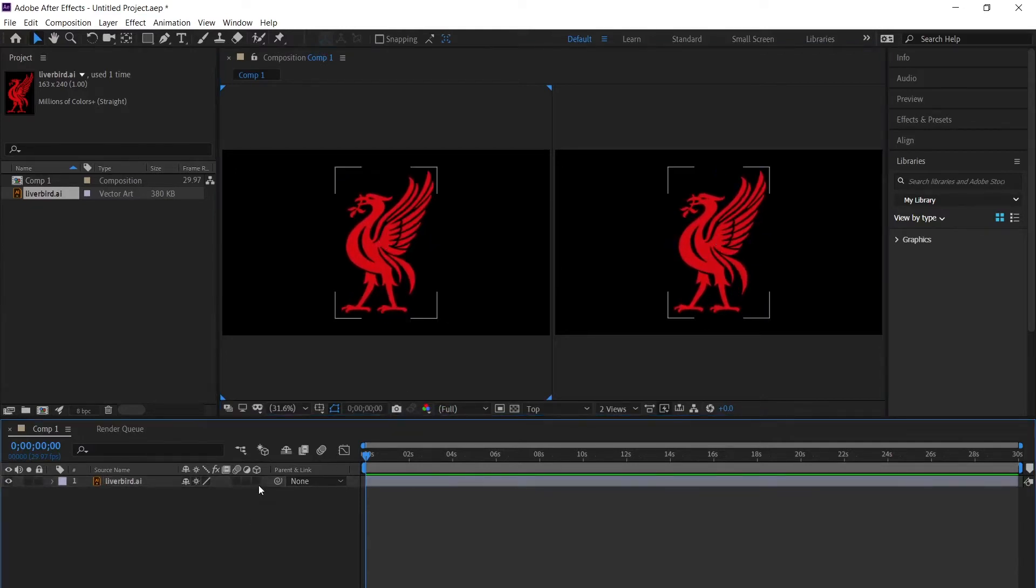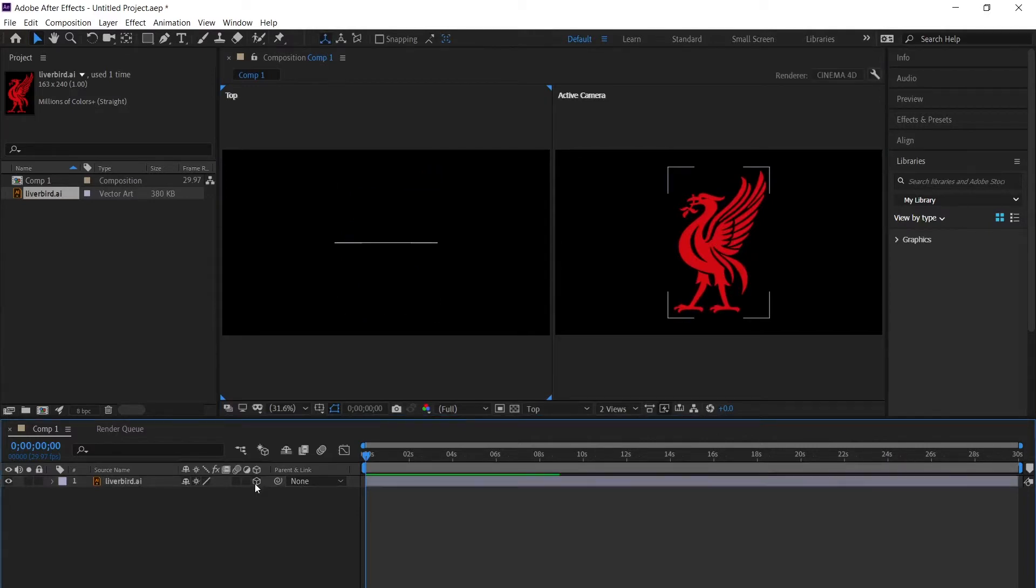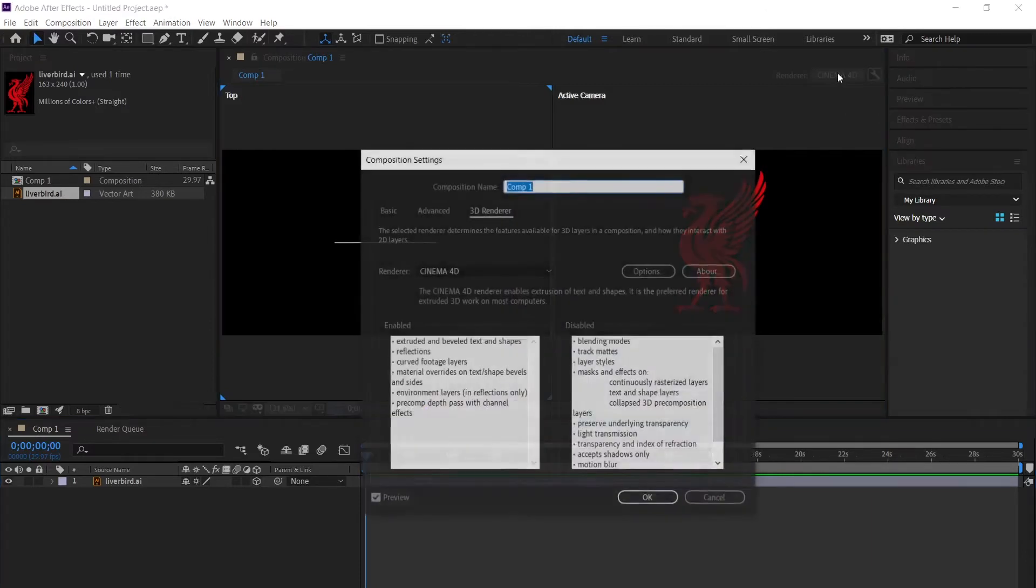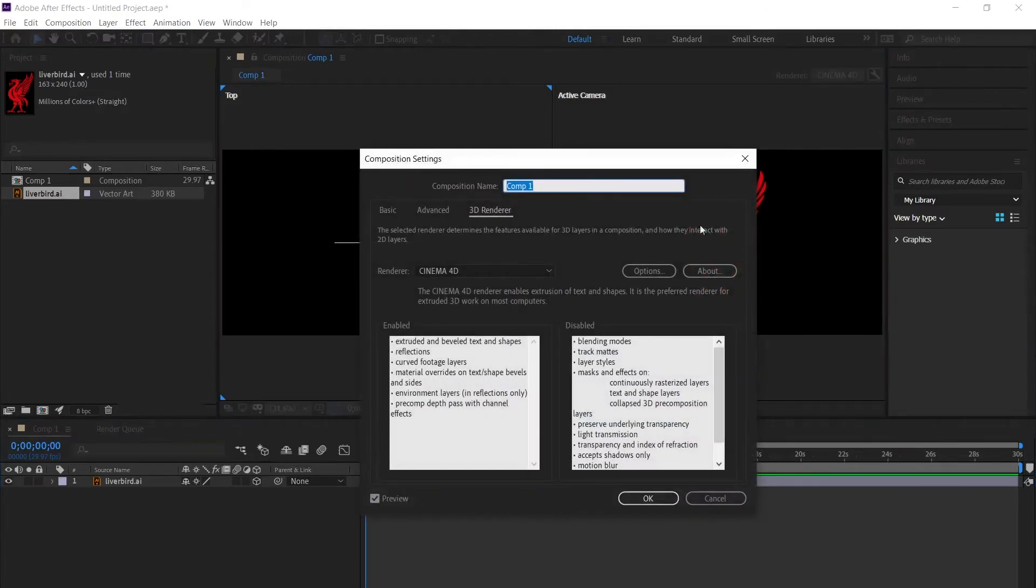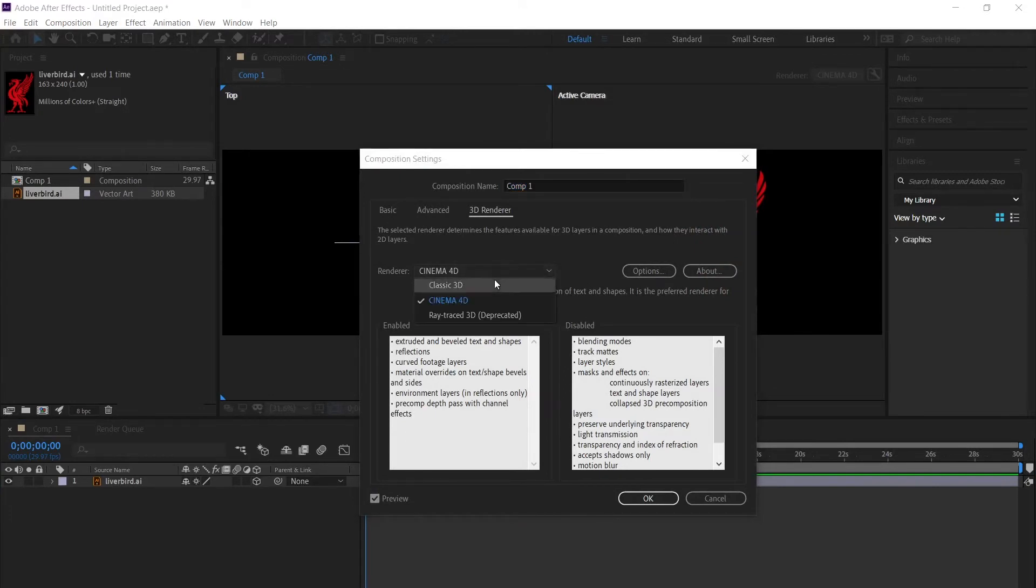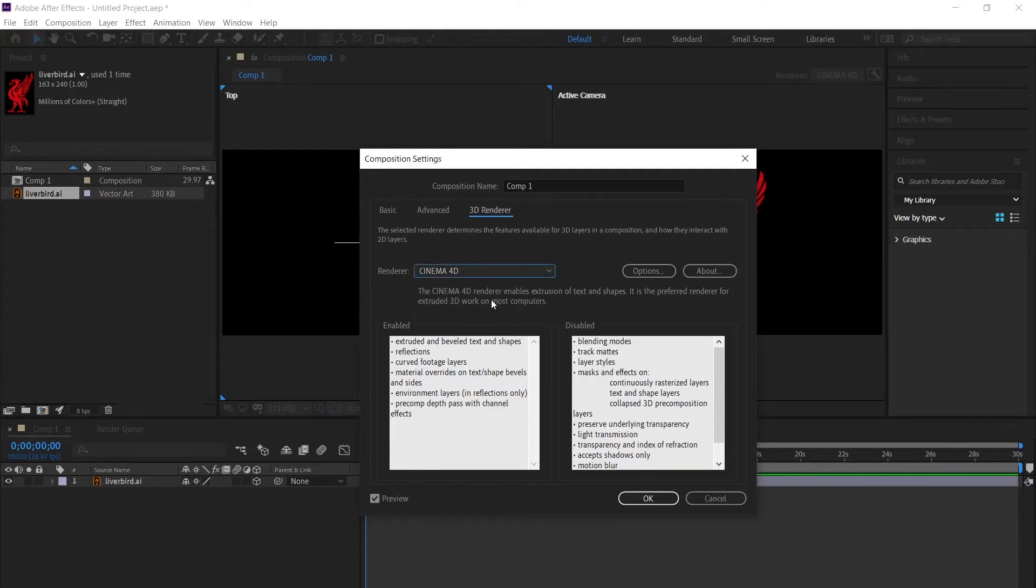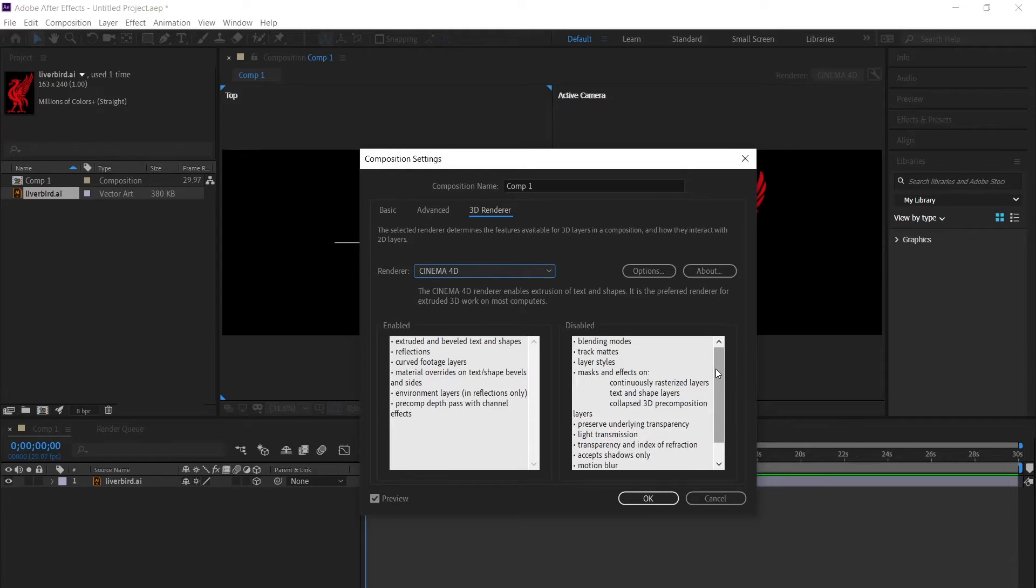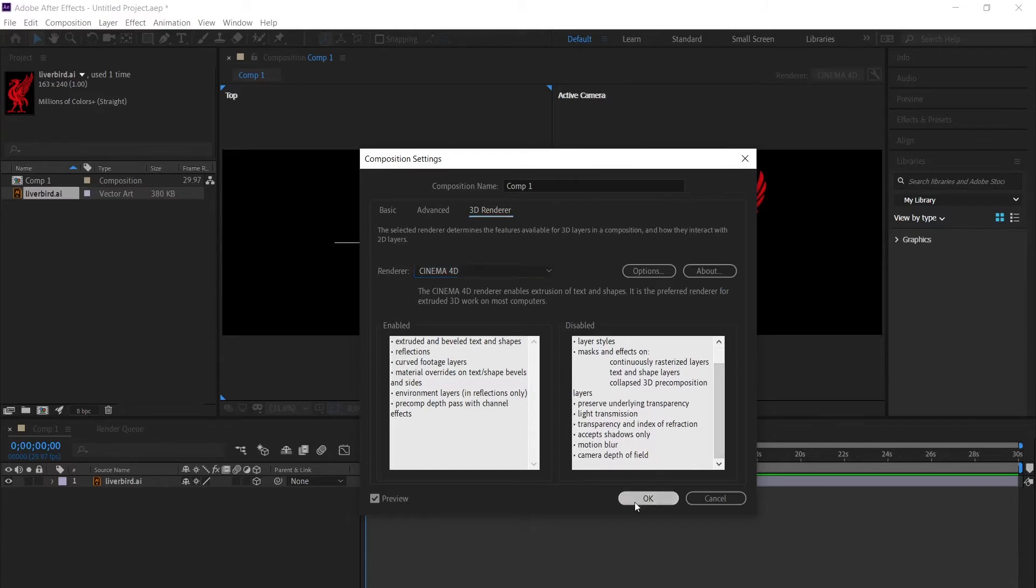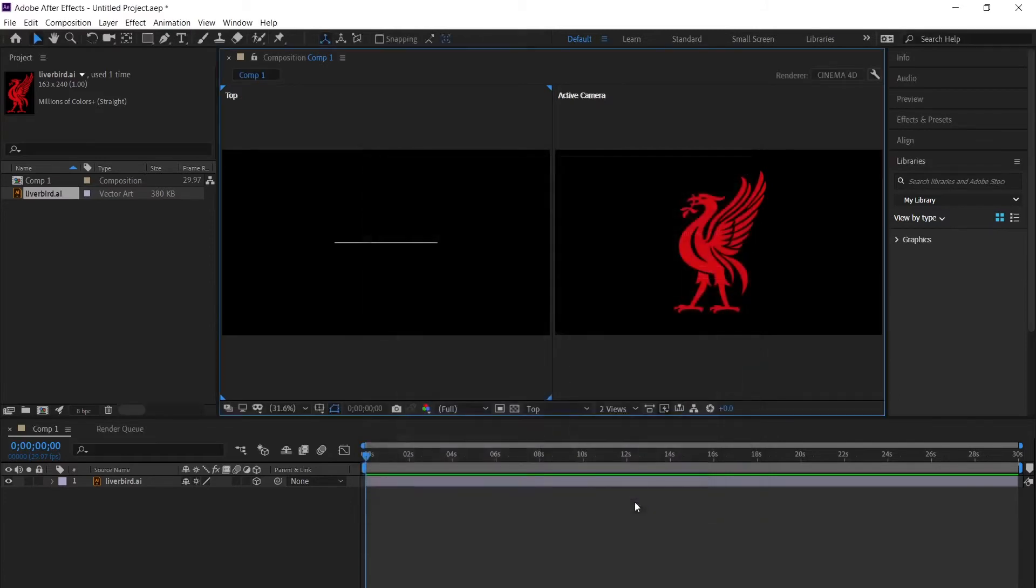Make sure you have your 3D option box turned on. Then we're going to go to the renderer in the top right corner. I've already got it on, but you need to have Cinema 4D on. There are a few pros and cons to having Cinema 4D, but we will need it to create this 3D logo. There's the disabled section and the enabled section. I would have a read through this just in case you're not familiar with it. Click OK.